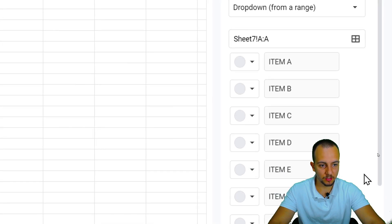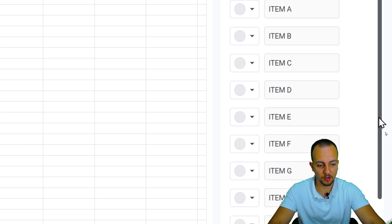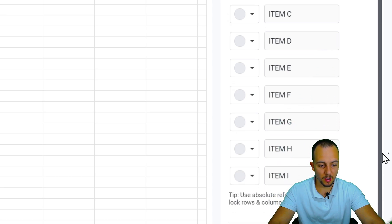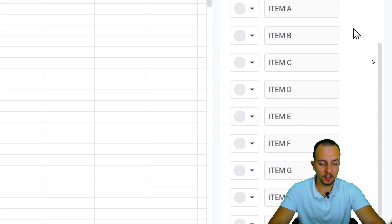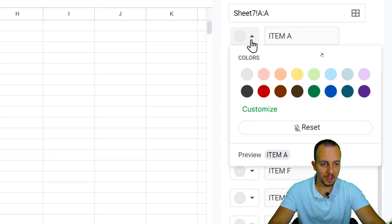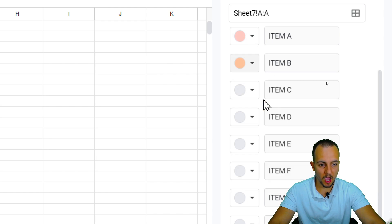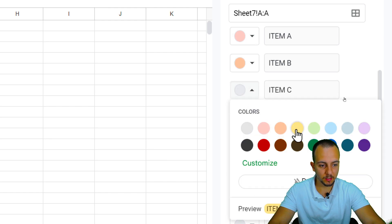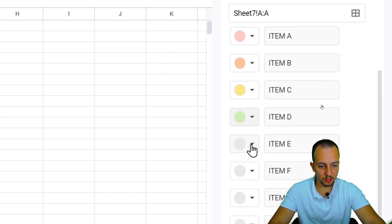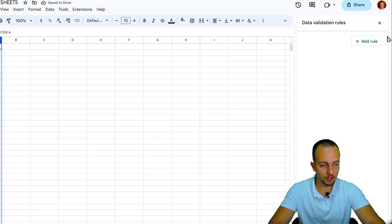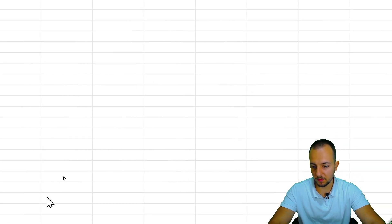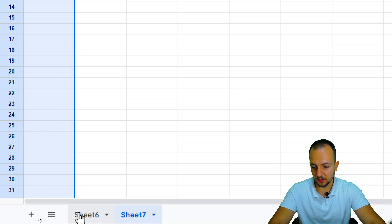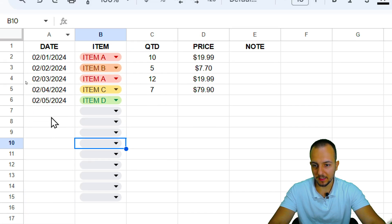Let me click here, OK. And as you can see here to the right, all those options that we selected before now are appearing here. And the same way as before, you can also choose the color. So ITEM A can be this red color. ITEM B can be this orange one. And then yellow, green, blue, and on and on. Let me click Done.